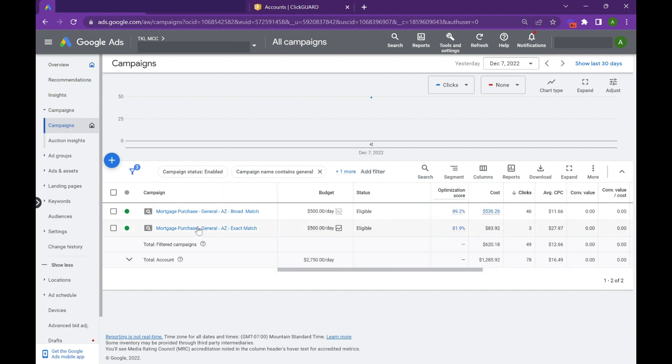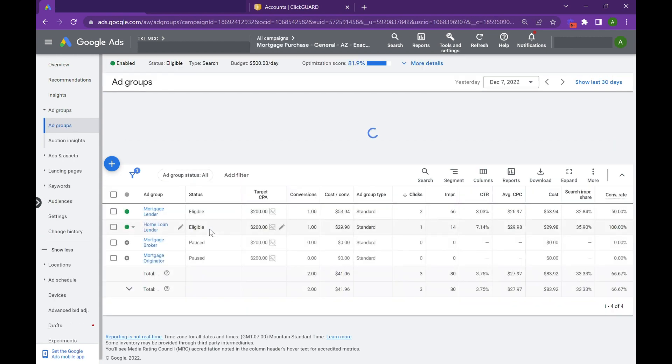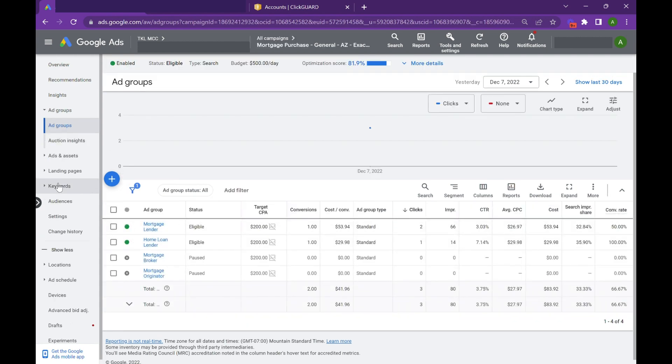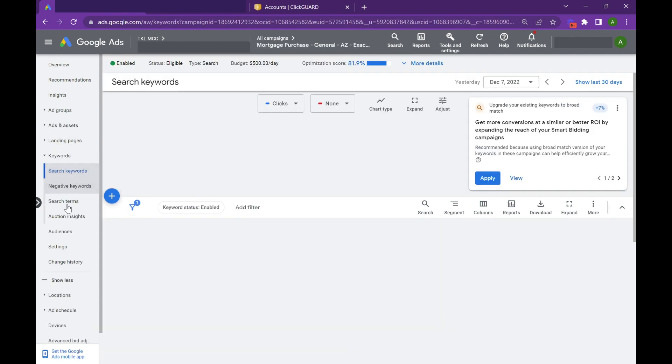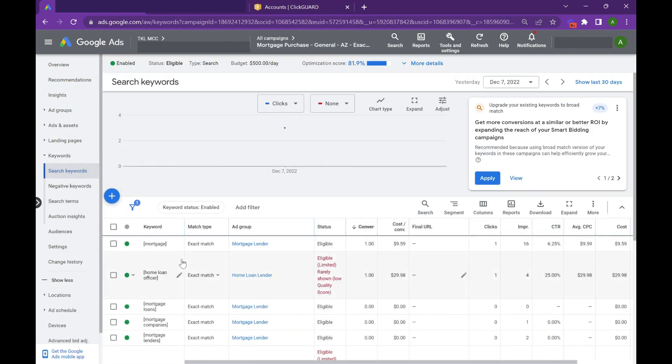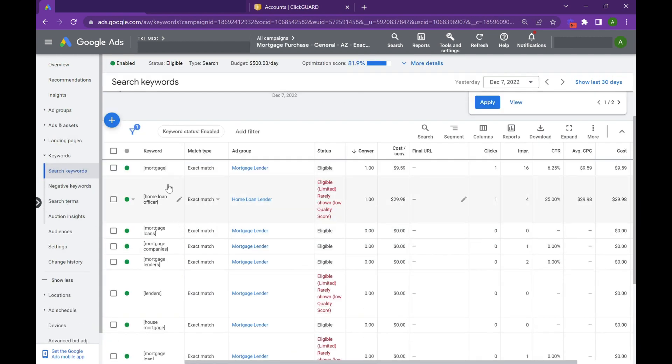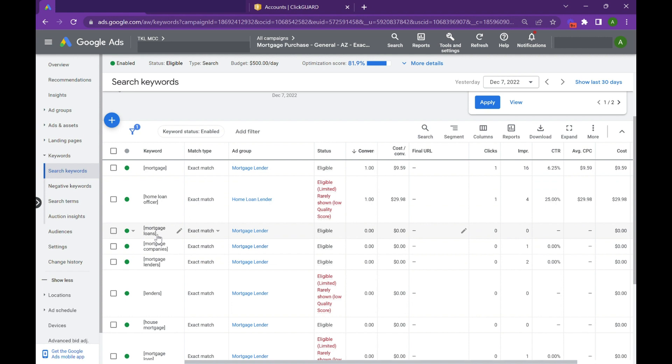So we'll go into the strategy behind exact match versus broad match. Your exact match variations are going to be basically when you're targeting mortgage, you're only going to get mortgage. When you're targeting mortgage loans, it's only going to be about what the actual search is, that specific mortgage loan search.